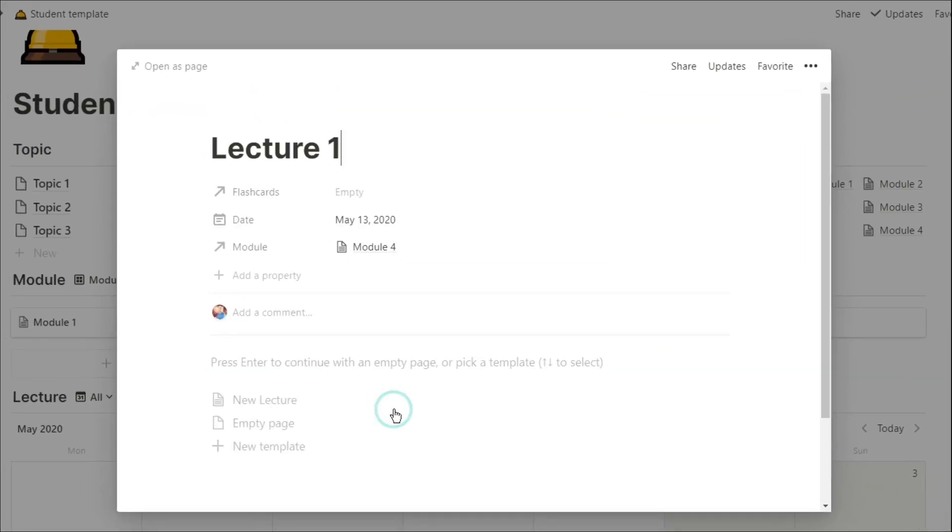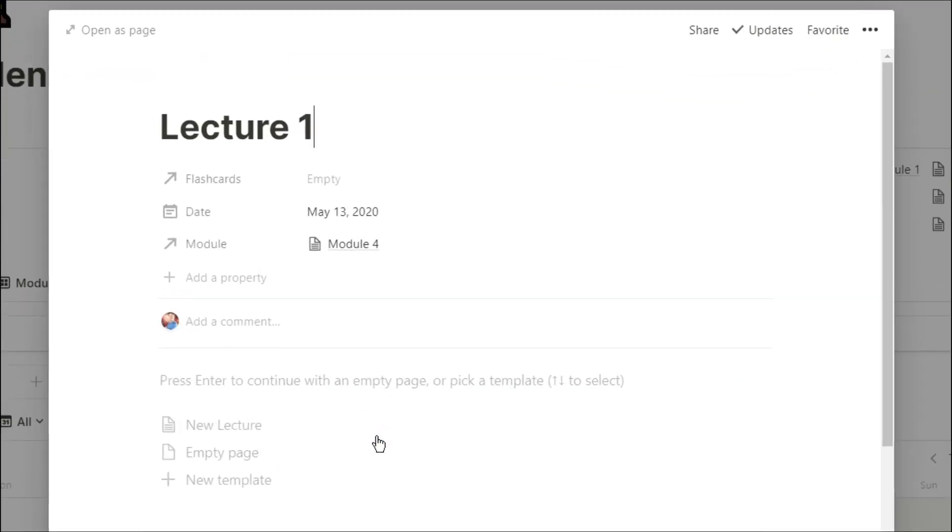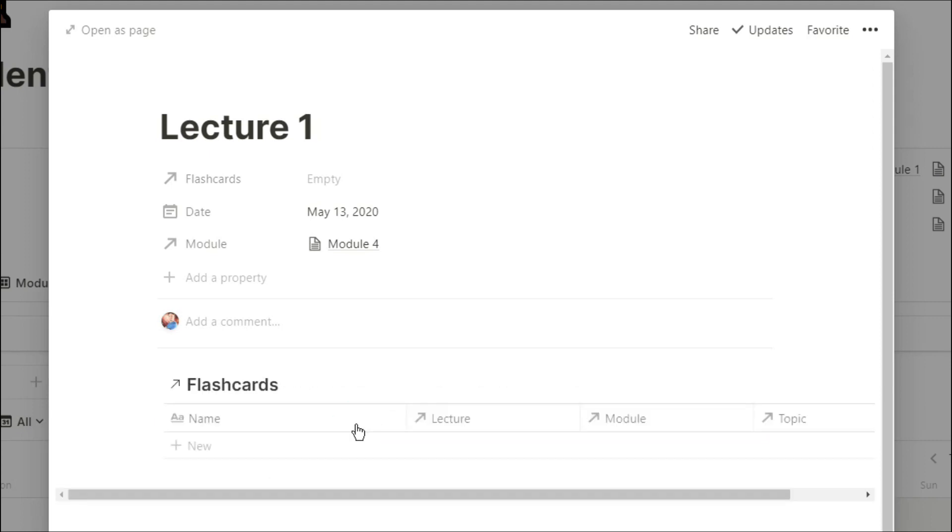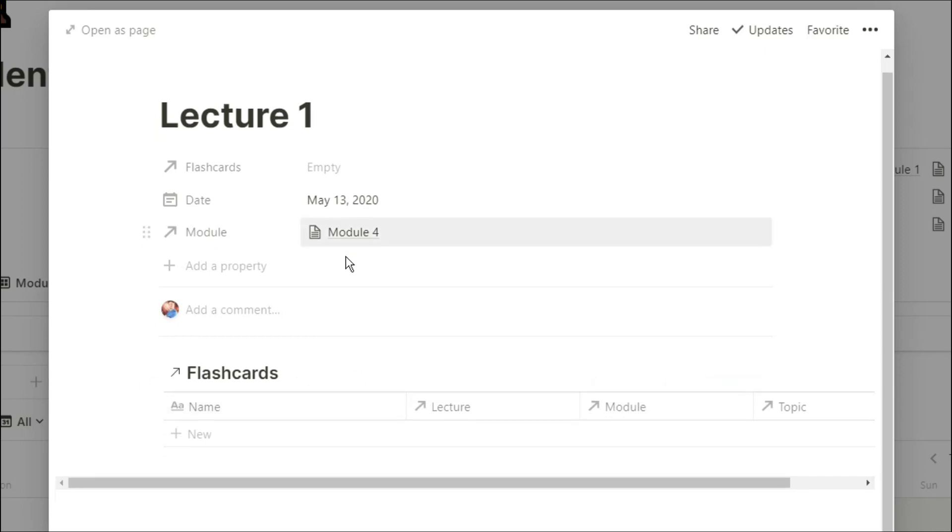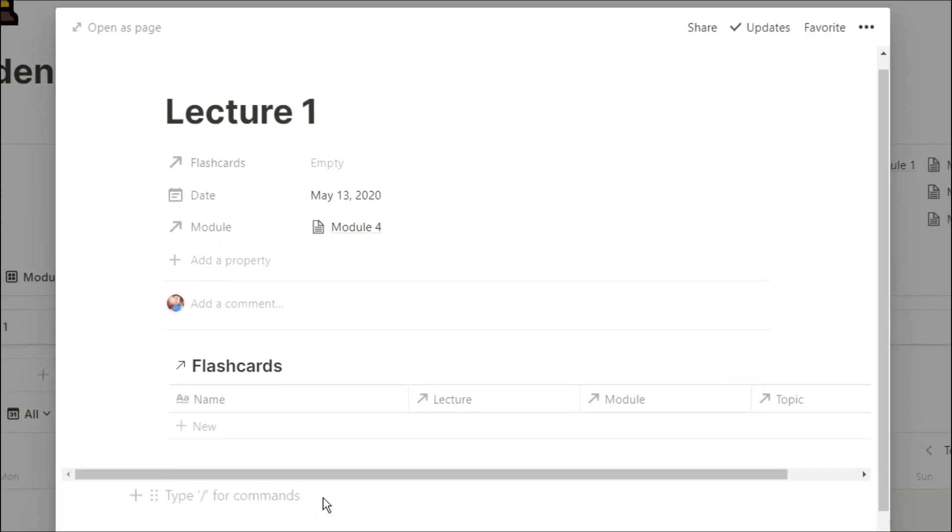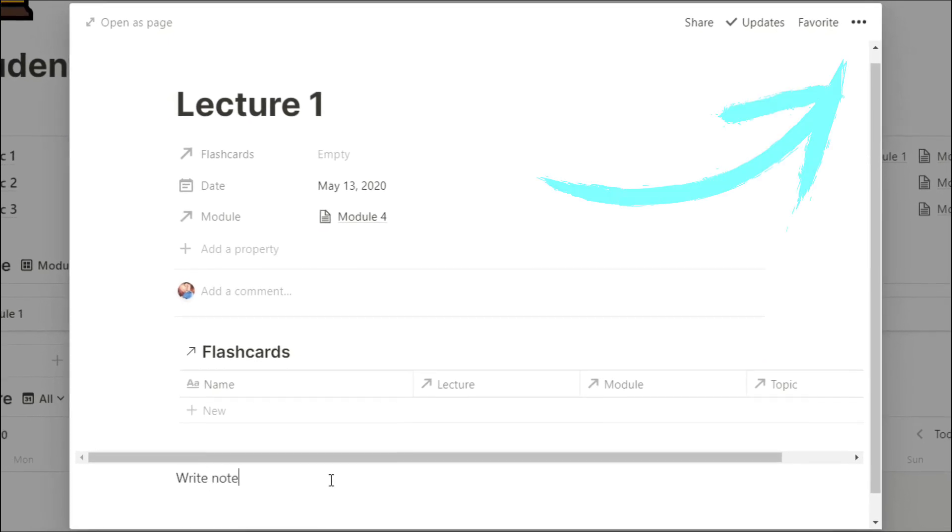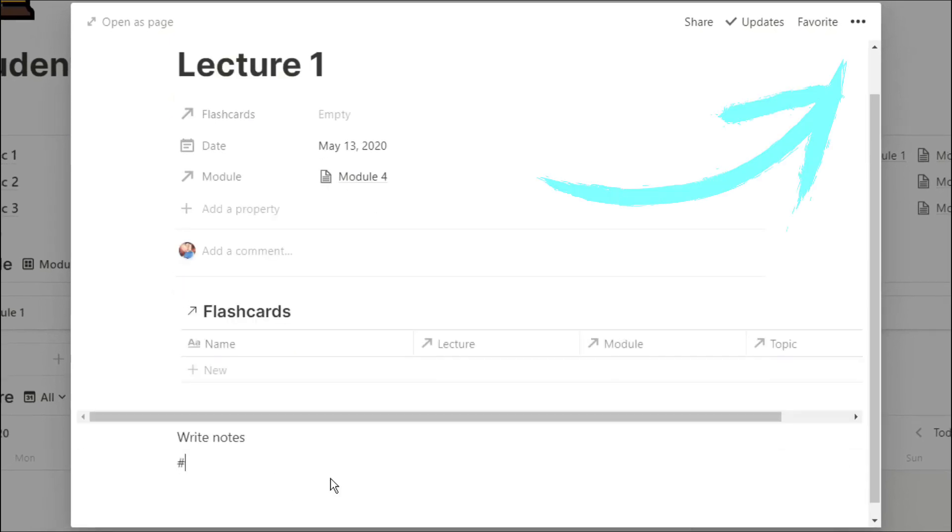So when I go into that lecture, all of that is sorted for me. Then when I open up that page, I can then go onto the new lecture template, and what it will do is show me the flashcard linked database.